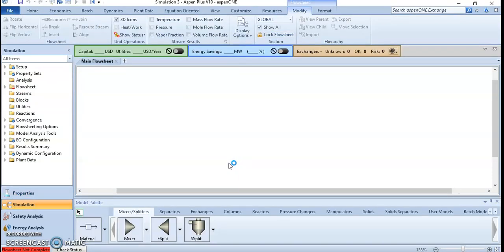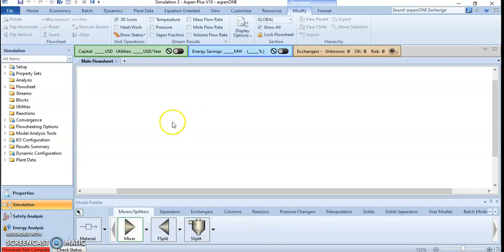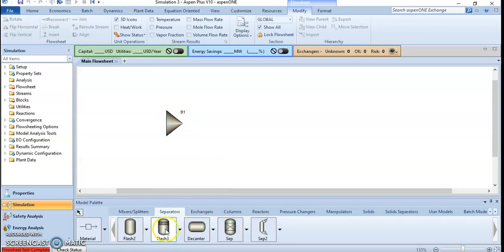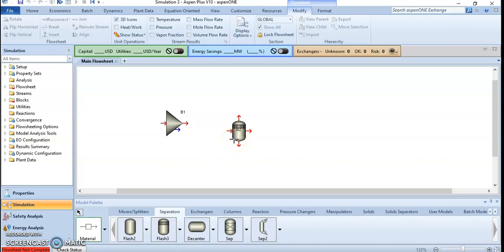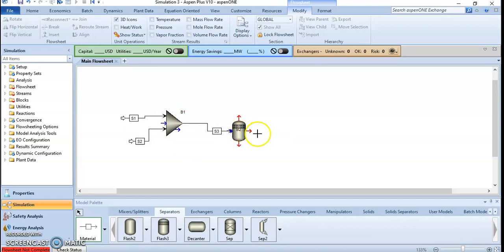In the simulation area we will select the main unit operations to be used in this process. As we can see, there is a solution and a solvent which is more soluble in acetone, so we first have to mix the solution and then use separation to separate our objective component. We need a mixer and a flash separator — the flash separator will split one stream into three different streams.